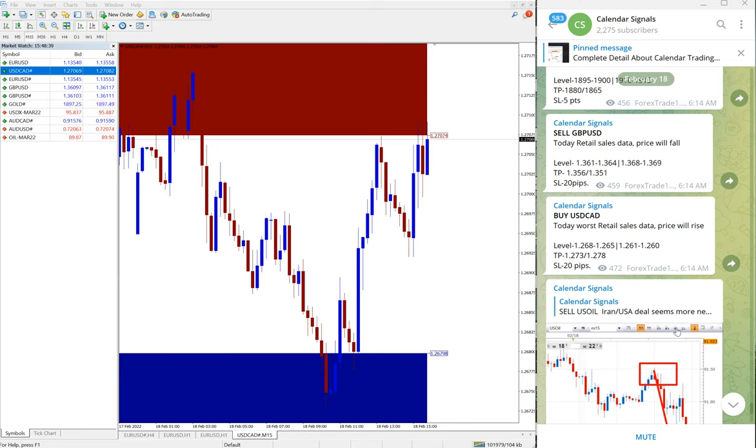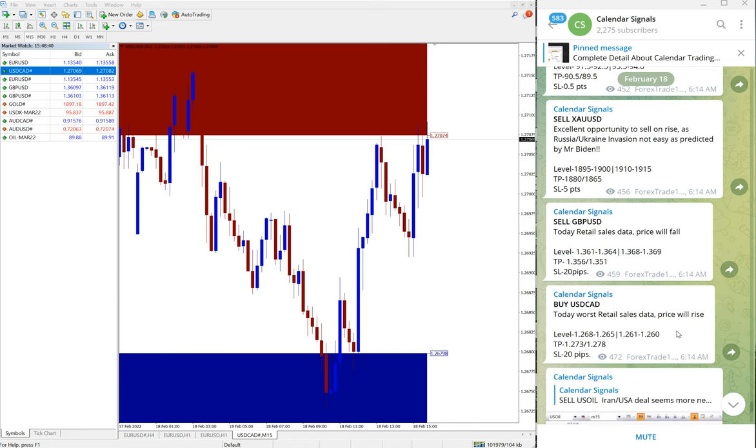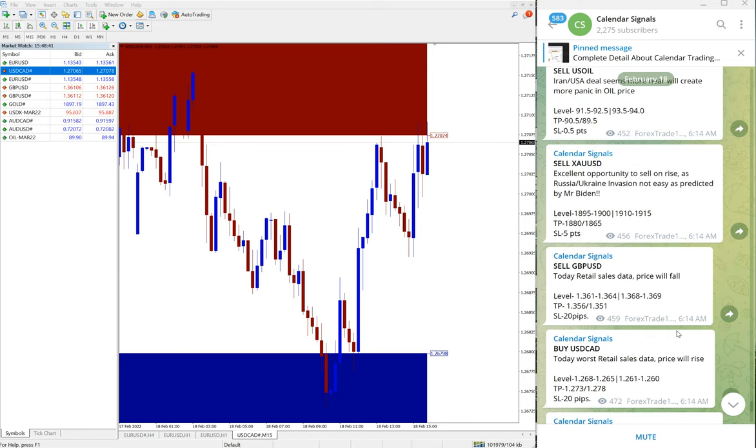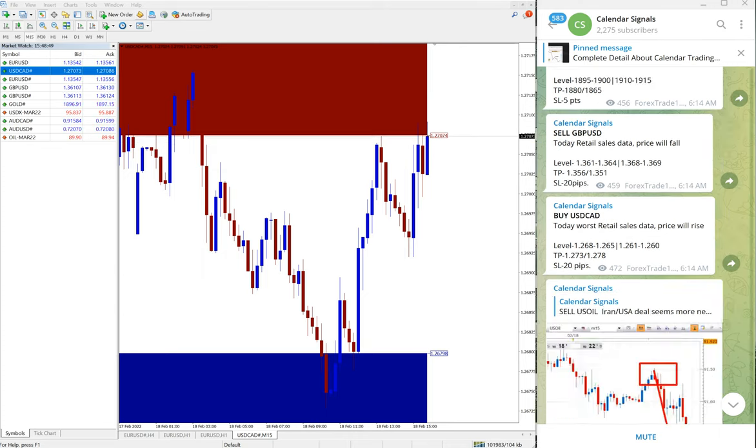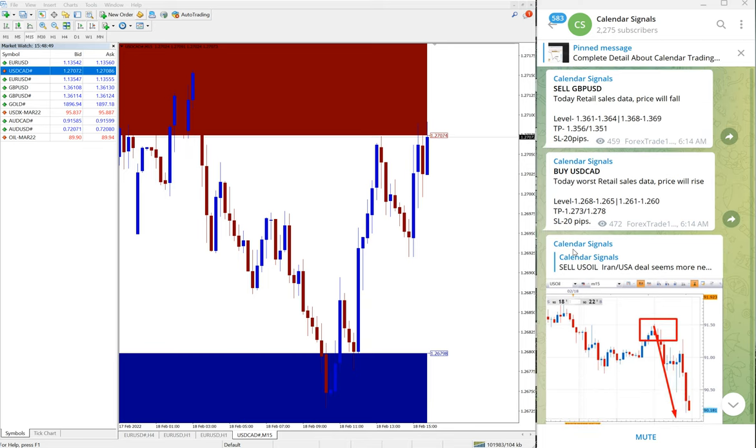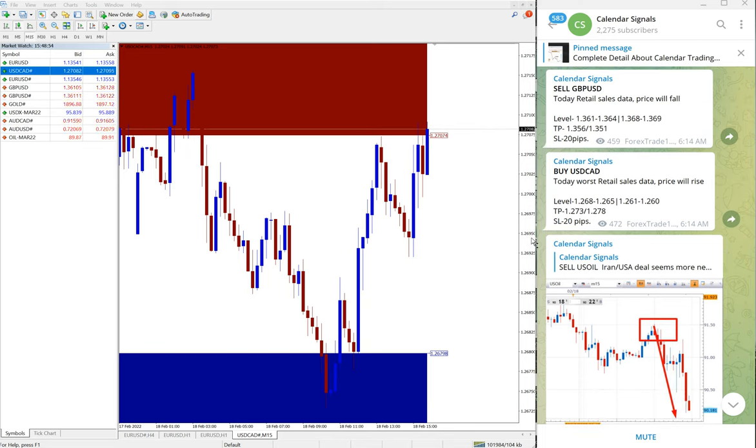The other two scripts apart from US oil and USD/CAD - sell GBP and sell XAU/USD which is gold - yet to perform. We will update in our channel how much it performed and if it is performed or hit the stop loss.